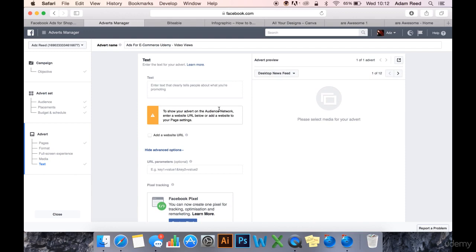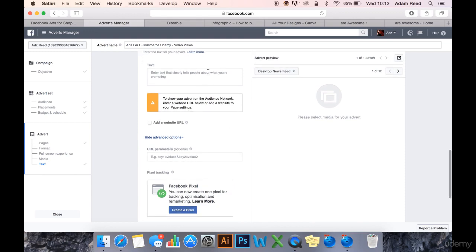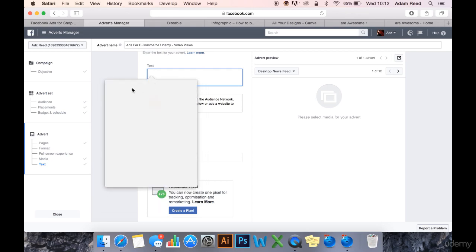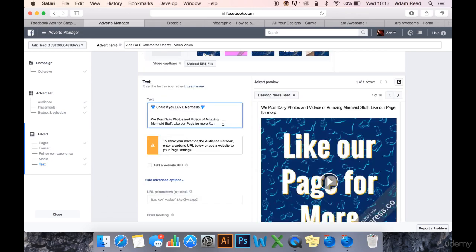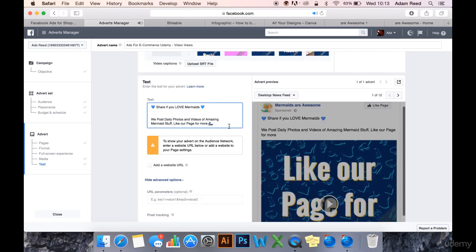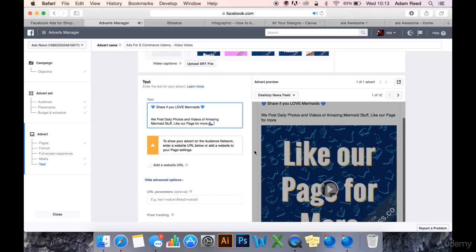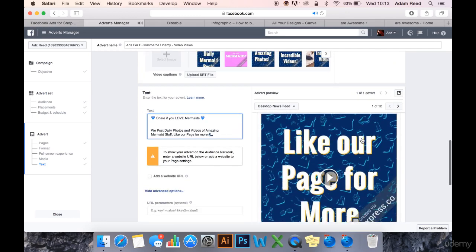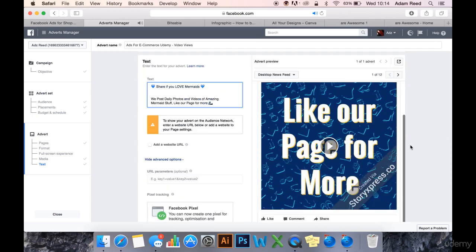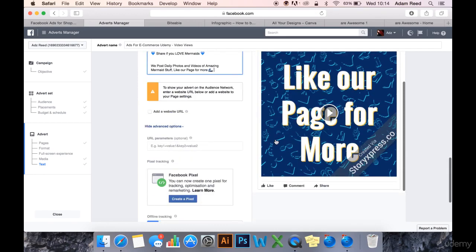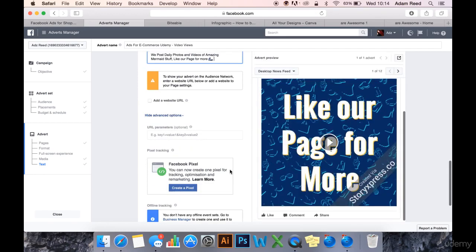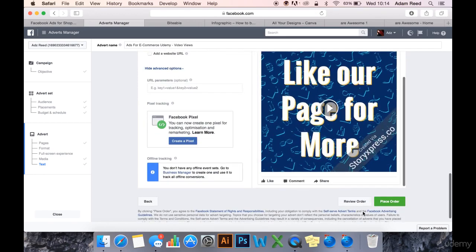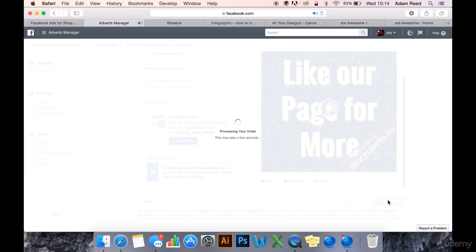And again you type in some text. And it'll be, I'll do the same as I did. That is probably the worst video I've ever created. Just going to let you know. And anyway, you then place your order once you're happy with it.